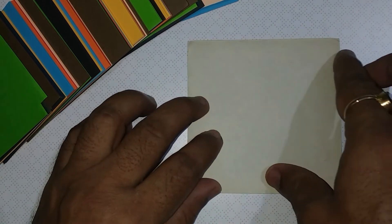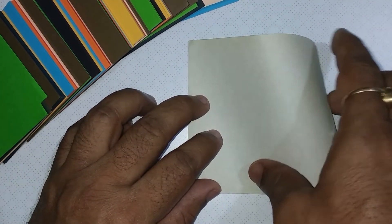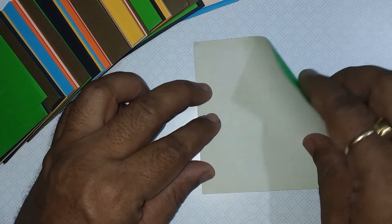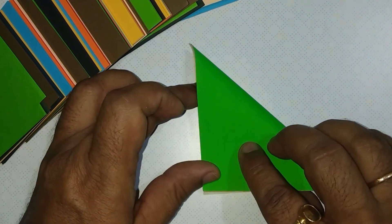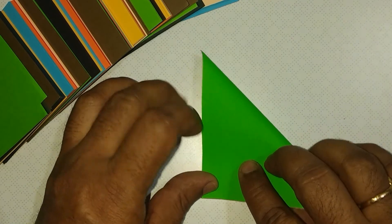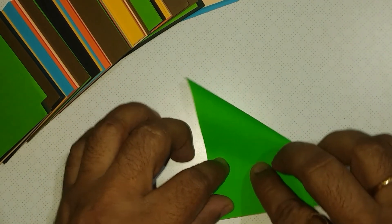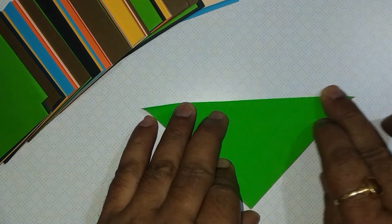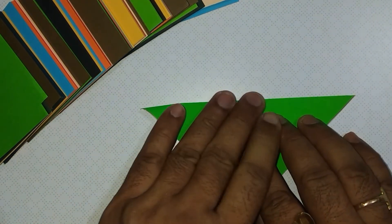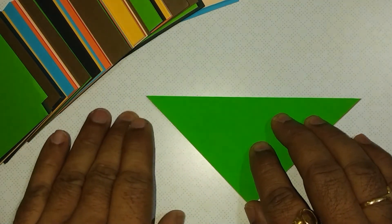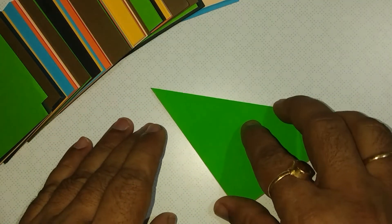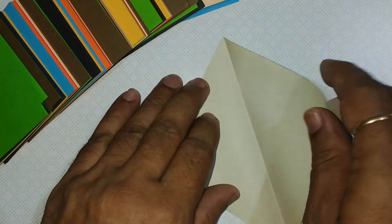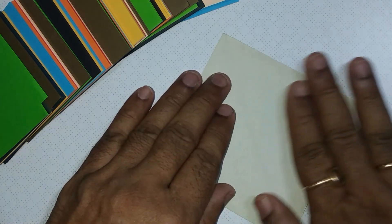Take a square paper. Fold one diagonal to it. Open.